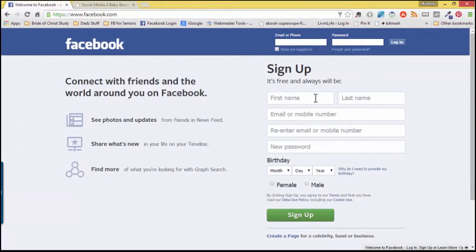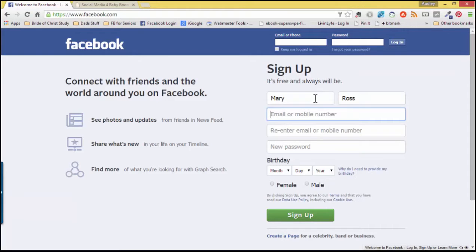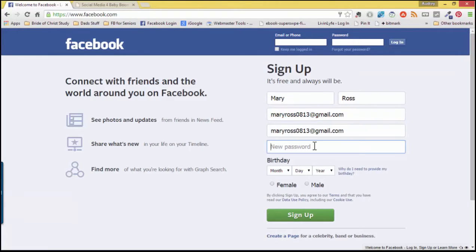First things first. Fill in your first and your last name. Next, choose an email address or mobile number. For this tutorial, we will use an email address that I created specifically for this tutorial. Next, re-enter that email address.